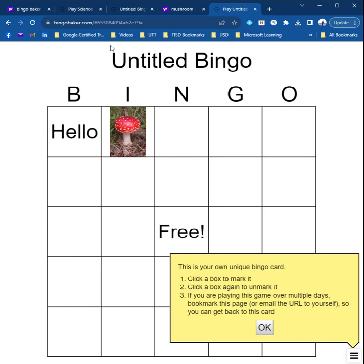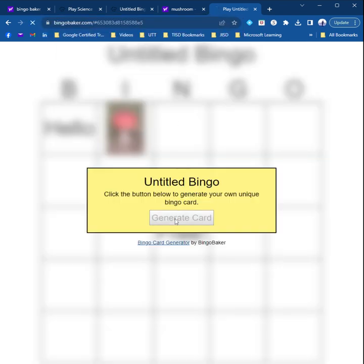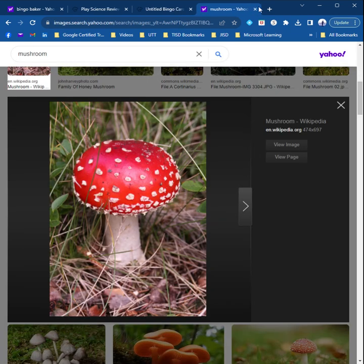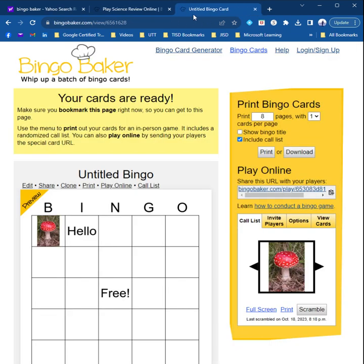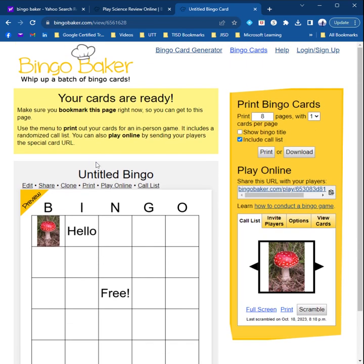Every single time they do that, it will be a random card. Now, I only have one word and one picture, so it's not going to be very random. You'll notice it is moving those in different spots, but it's not putting them anywhere else because I don't have any other words on there. That is a pretty quick video on how you can use Bingo Baker and create your cards for people to play online. Thanks for watching.